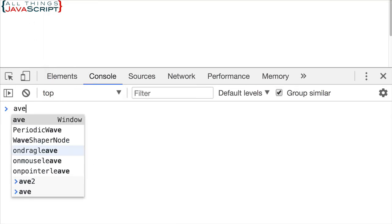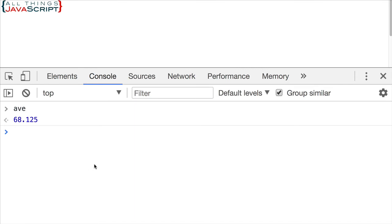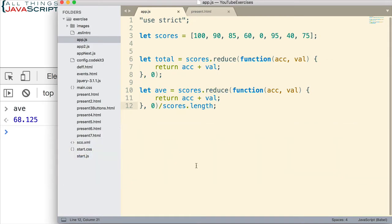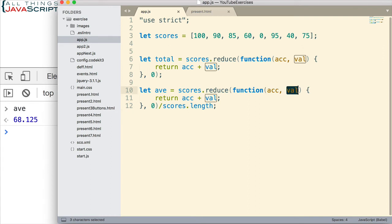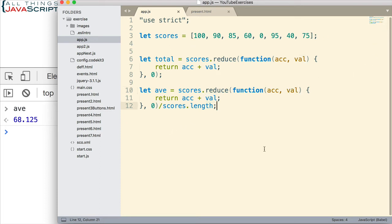If we get average, 68.125. Now, I want to show you another way to do average. And the reason I want to show this method is because it allows me to illustrate how we can pass additional values into the function. Just like with filter and map, in addition to the value that is passed in, we can also pass in the index. And we can pass in the original array.